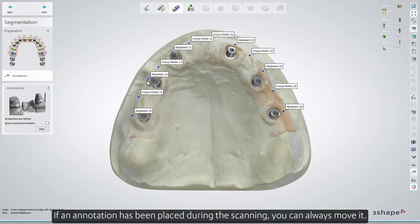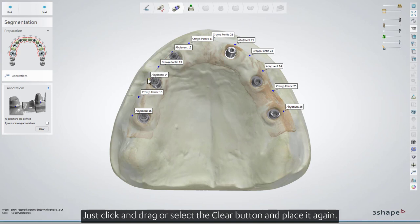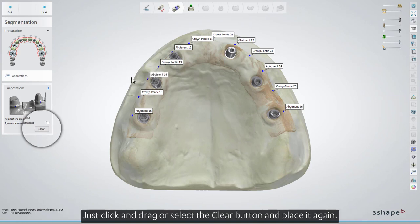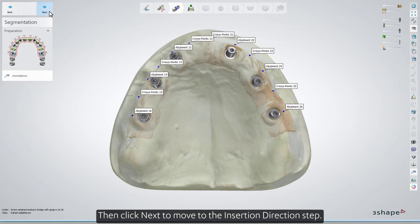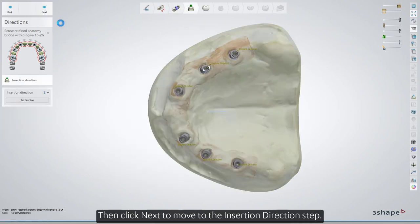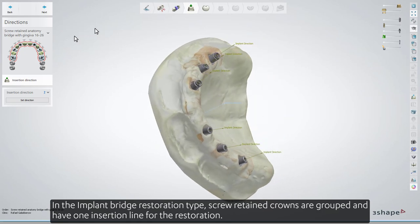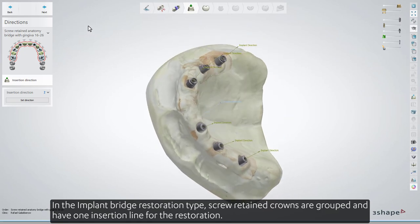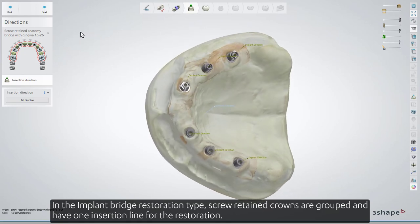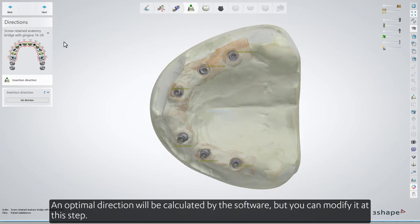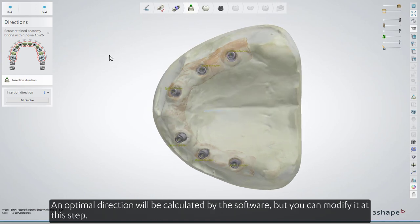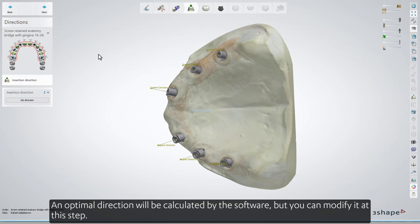If an annotation has been placed during the scanning, you can always move it — just click and drag, or select the Clear button and place it again. Then click Next to move to the Insertion Direction step. In the implant bridge restoration type, screw retained crowns are grouped and have one insertion line for the restoration. An optimal direction will be calculated by the software, but you can modify it at this step.